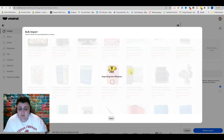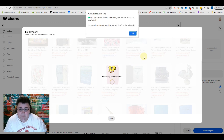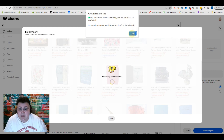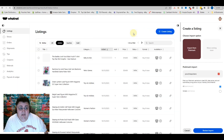You see a little Whatnot dude is right here — kind of looks like a fat little W Spongebob guy, right? Import successful! Your imported listings are now live and for sale on Whatnot. You can edit and update your listings at any time from the Seller Hub.